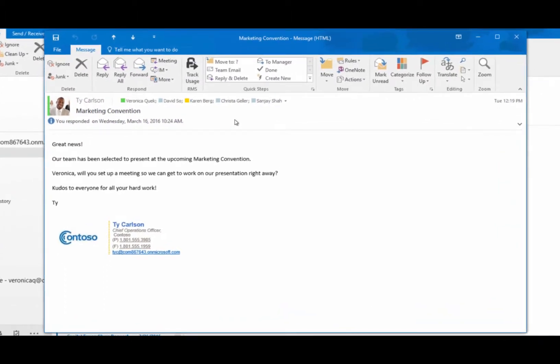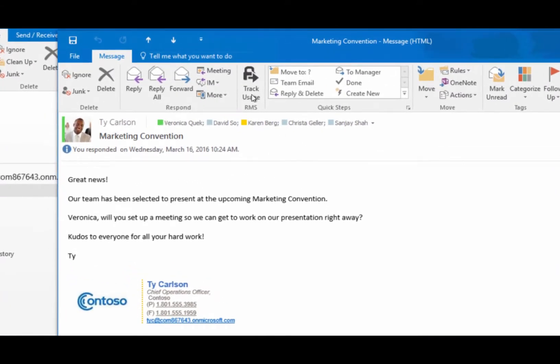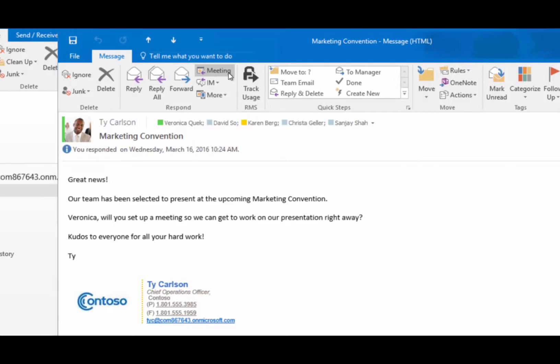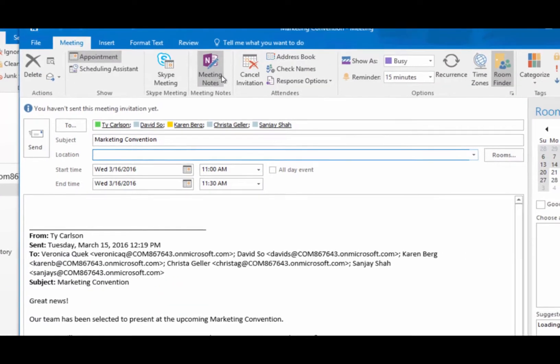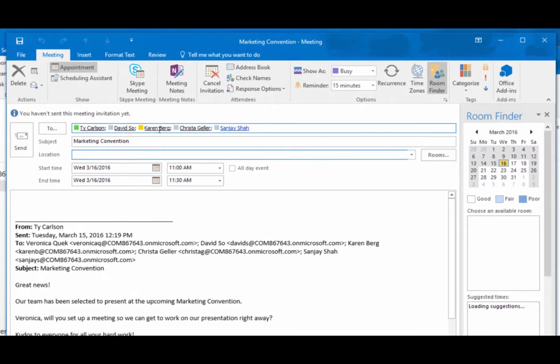When a new project lands in your Outlook inbox, don't open your calendar. Just use the Reply with Meeting option right from your message window to schedule a meeting with everyone on the email thread.